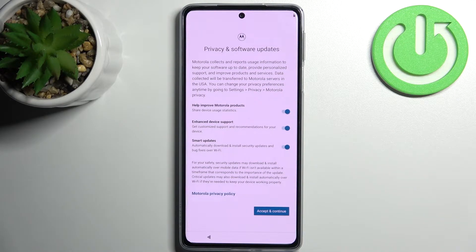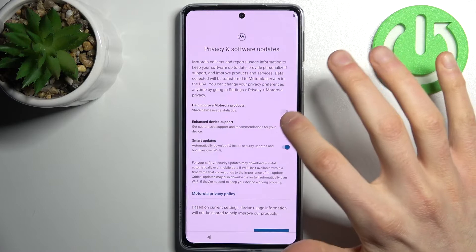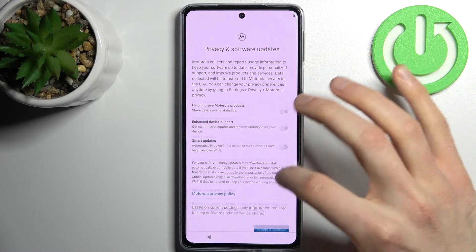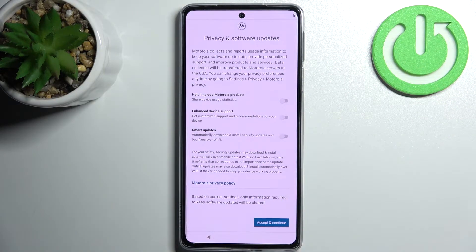Then you have to disable all these switchers here, then tap accept and continue.